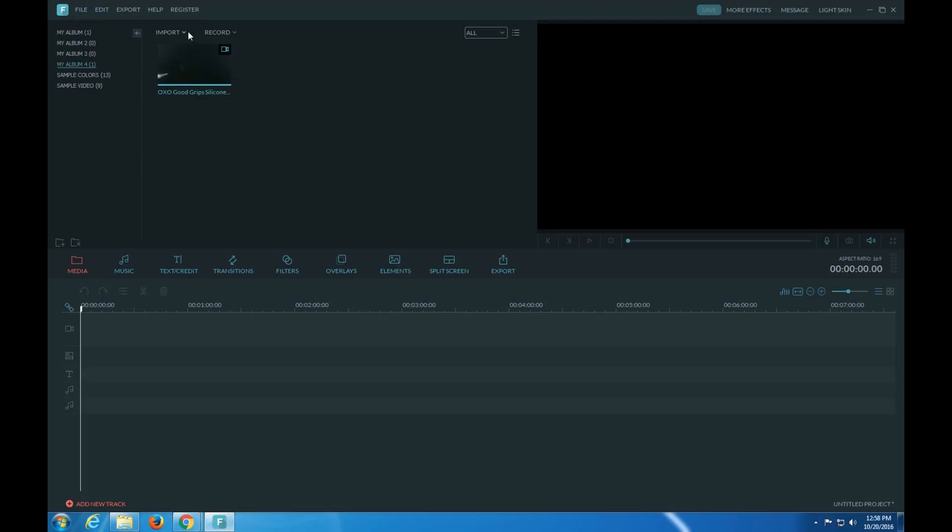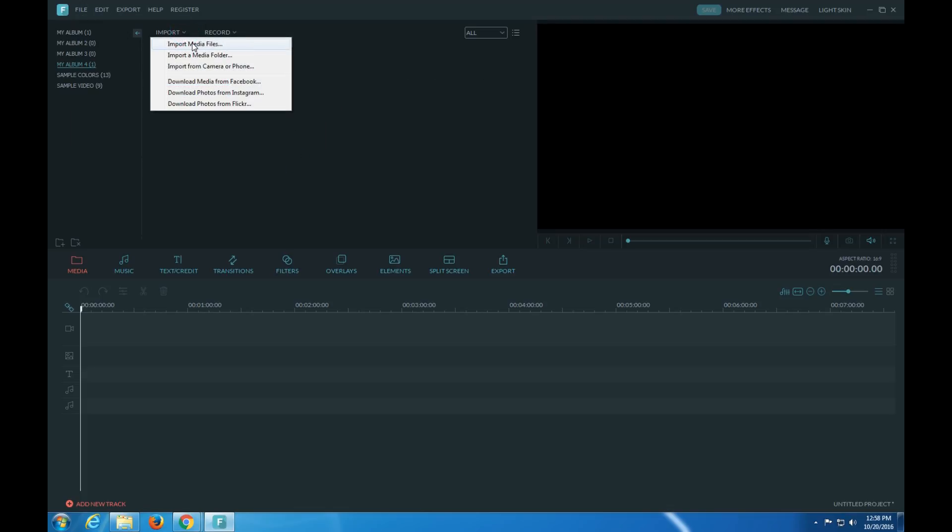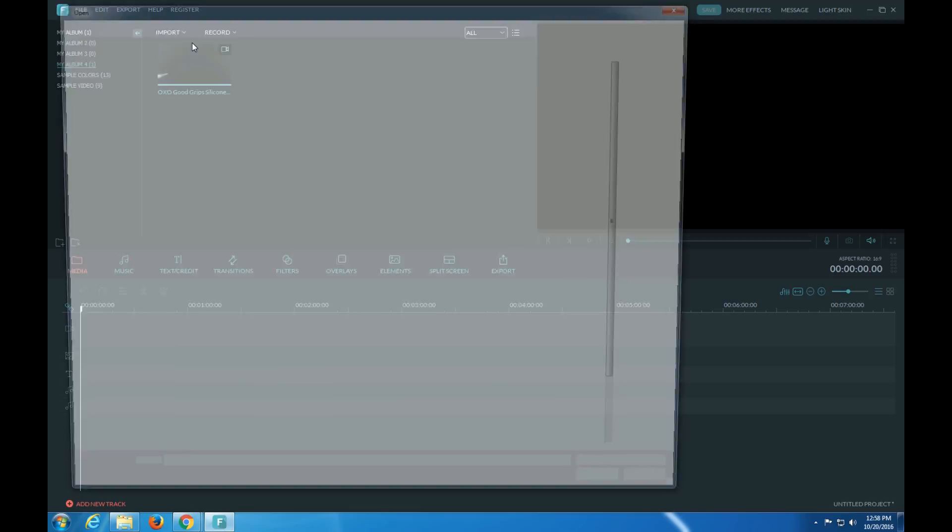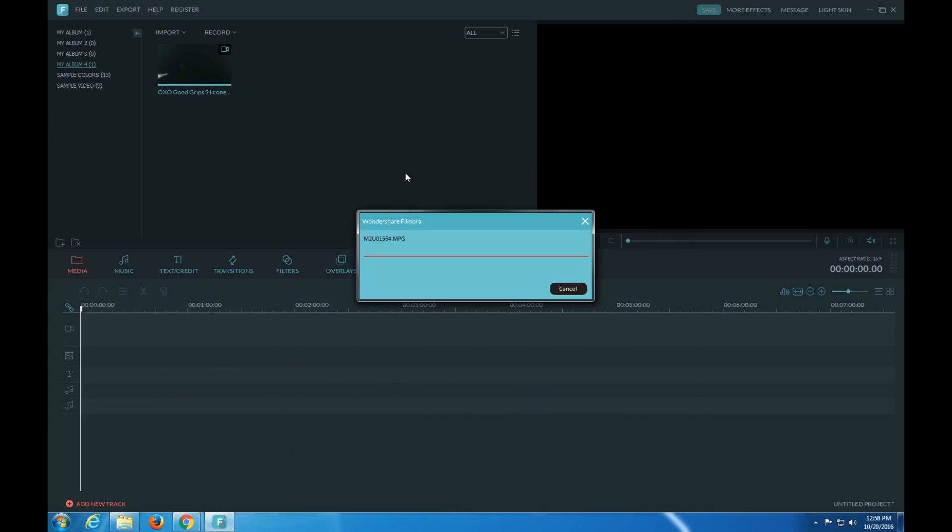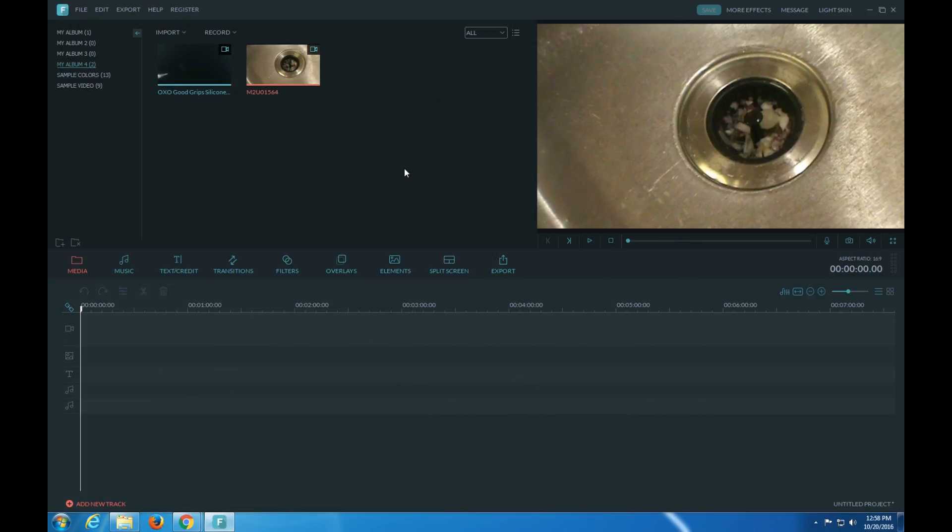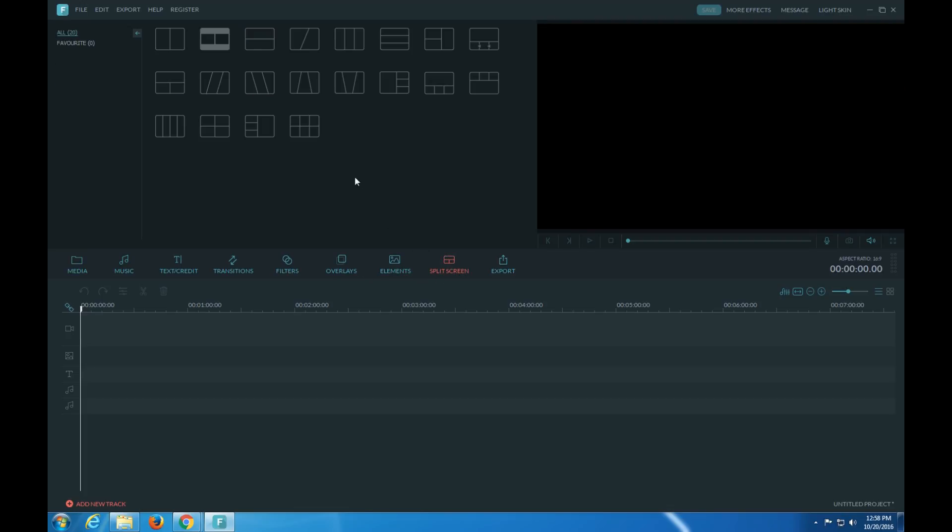And so pretty much to import video you just click there. You could do split screen if you want.